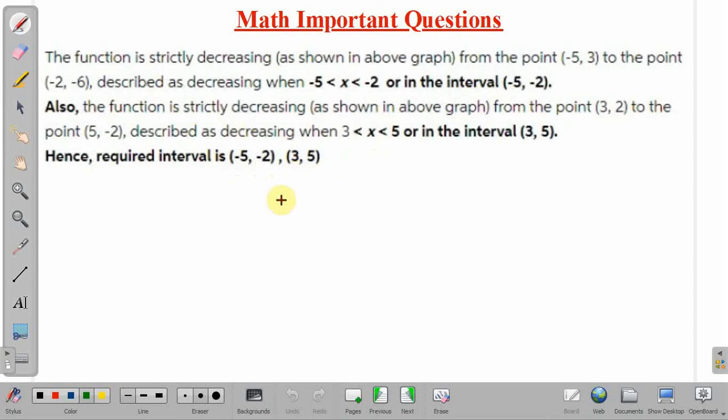In this lecture we have discussed one important problem of mathematics. Thank you.